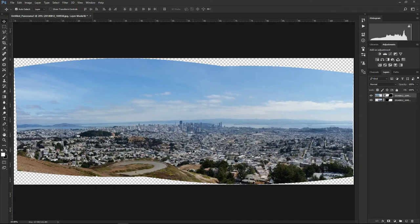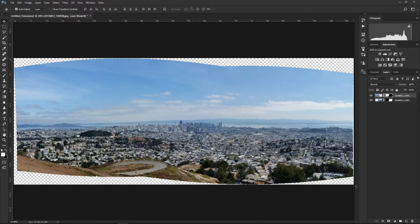Regarding that last checkbox — Content Aware Fill — if I had clicked it, Photoshop would fill out the sky in the empty corners, which is fine. But Photoshop would also add some content here — probably some trees and buildings — which means it would put buildings that are actually not there in San Francisco. That's why I didn't want to use it. I will cover the small empty areas with the Spot Healing Brush Tool instead.